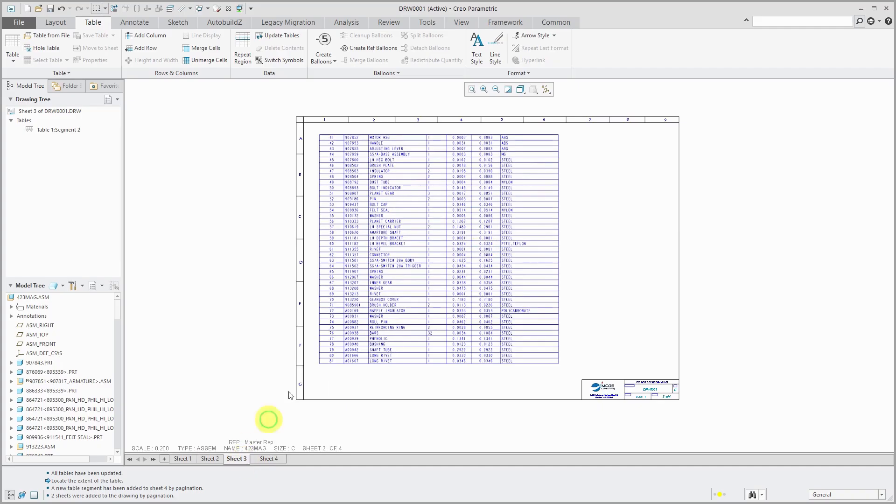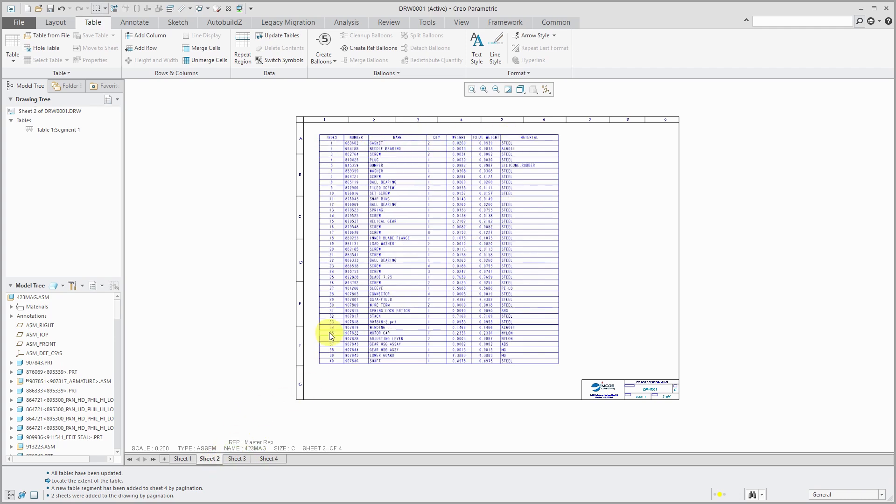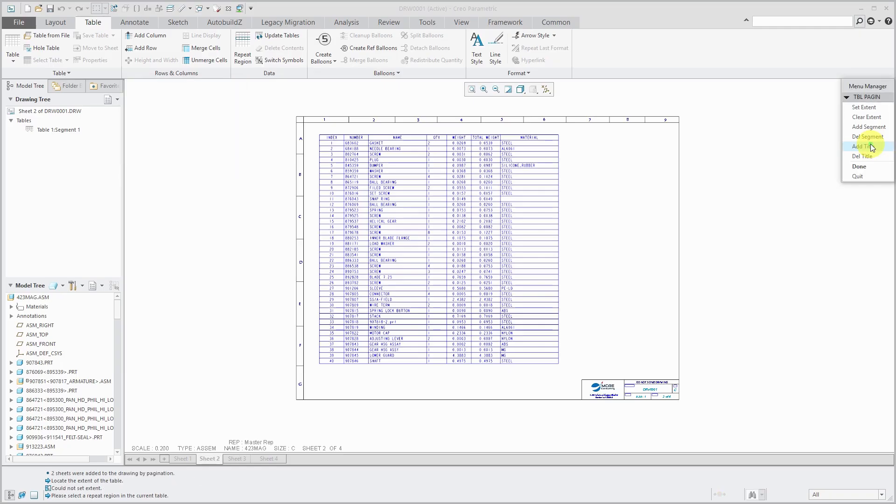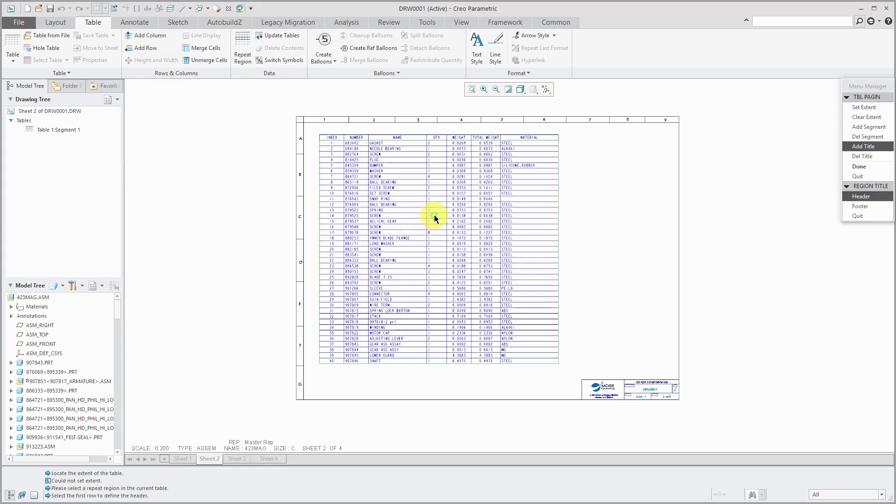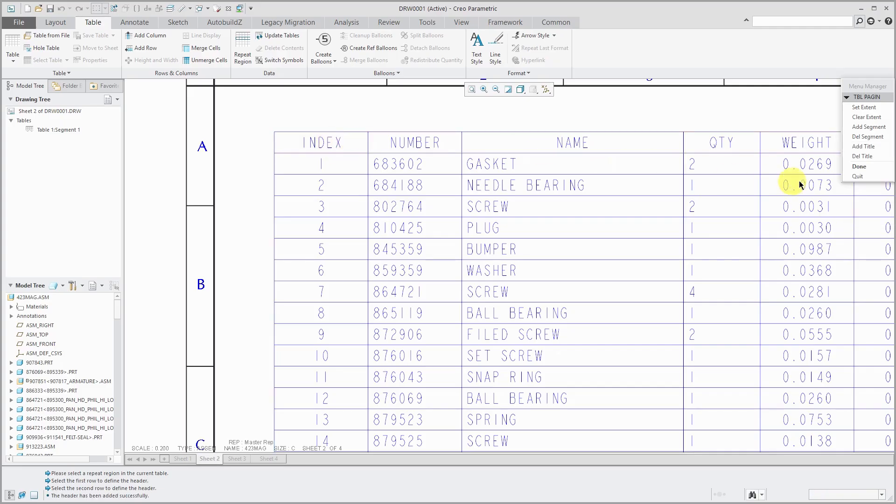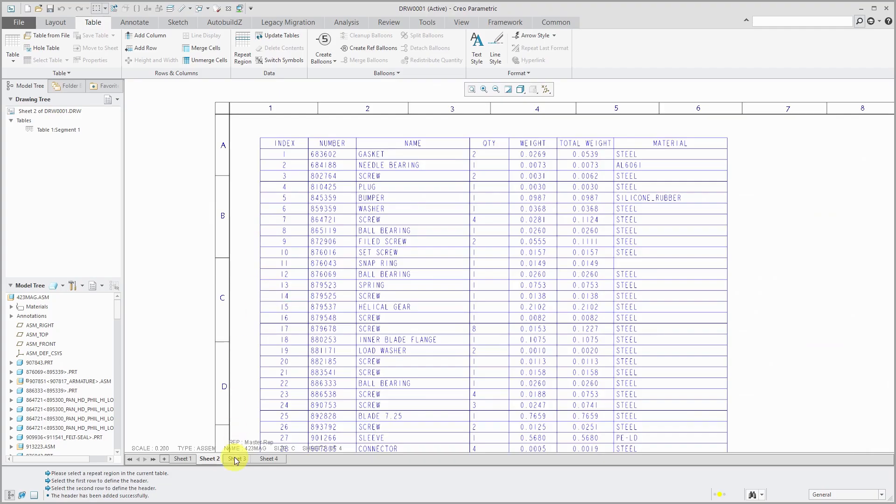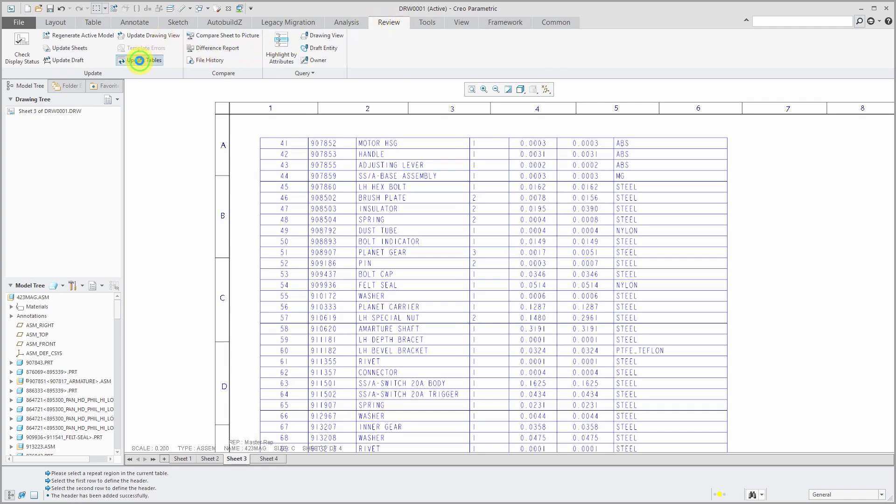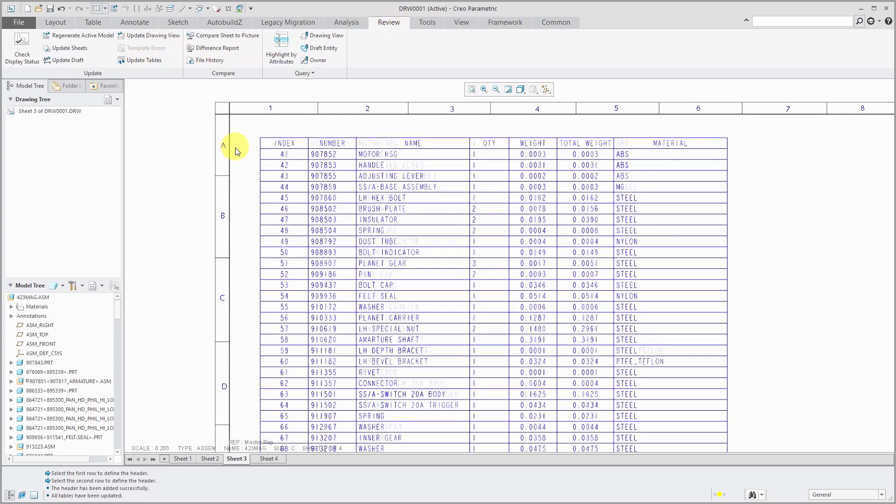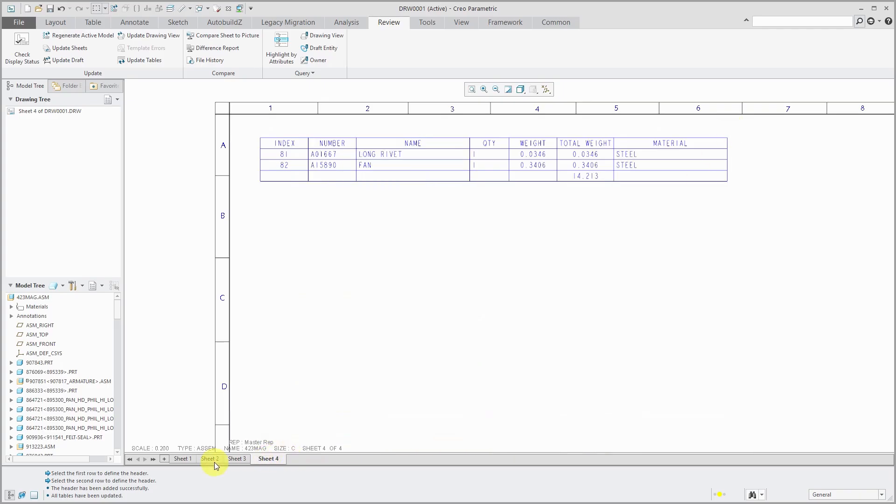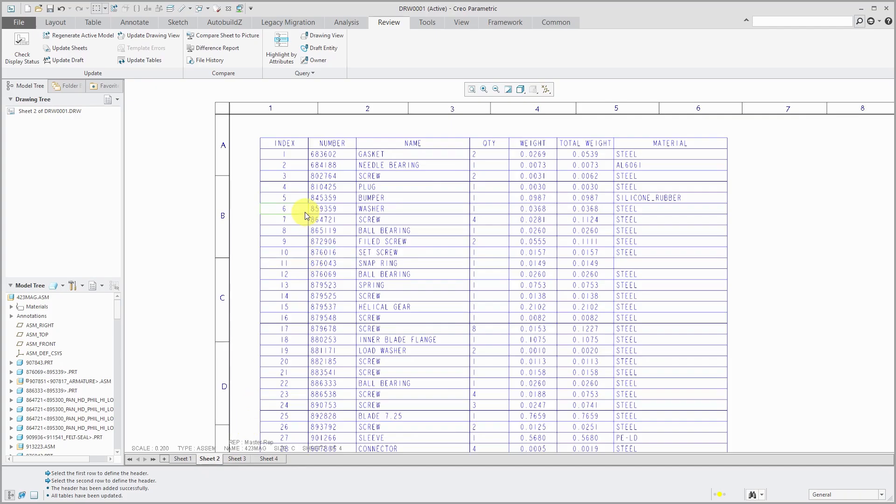And when I go to sheet three, you can see that it's just continuing on over there. Let's select the table. And if I go back to the paginate command, we can add a title. And it tells me to select the repeat region and select the first row to define the header. And then the second row, I'm just going to pick the same one as before. Now I click done. If I hop over to sheet two, let's go to the review tab and update tables. Now you can see that, hey, I've got the header on sheet two and sheet three as well. So that looks pretty good on there.